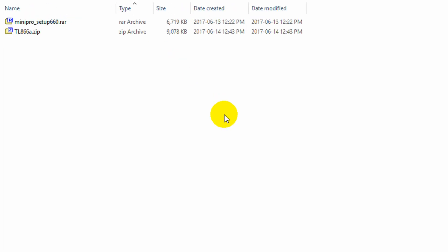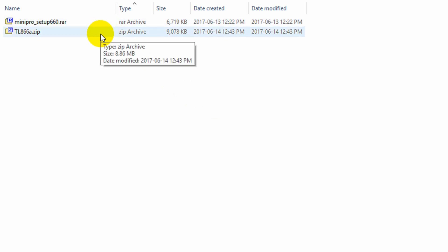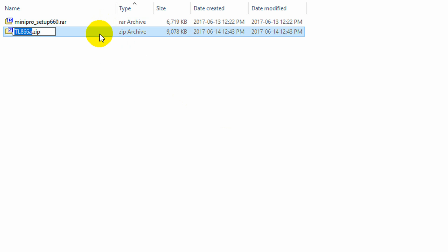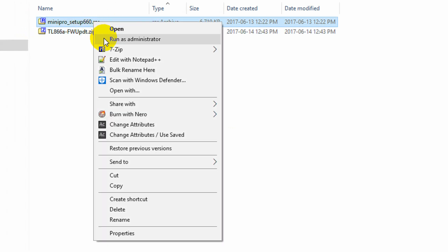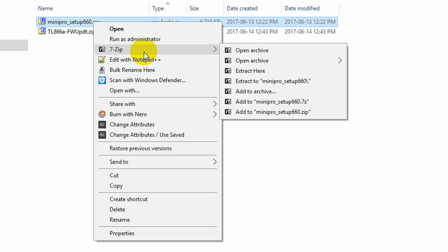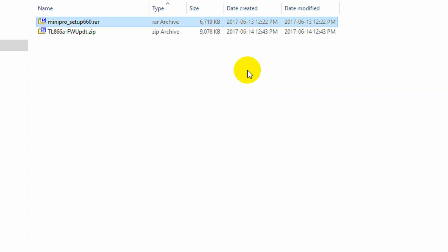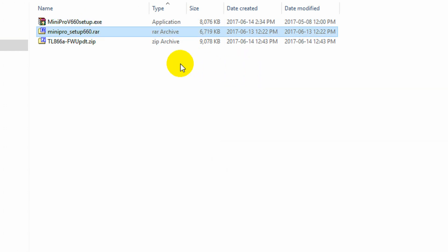Okay, so I've downloaded two files to my computer. One is the Minipro TL866 application software from the manufacturer, current version is 6.60. The other file is the TL866A zip file from Atariage, and that contains the firmware update software and some other supporting files. So let's extract both these to this folder and see what we have.